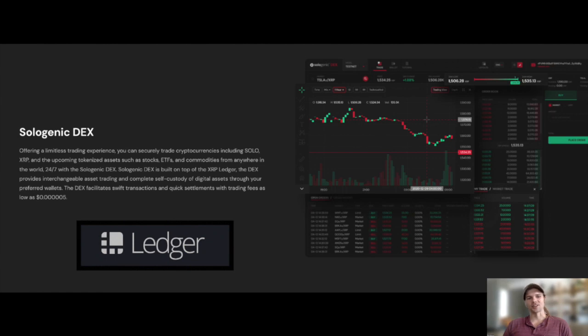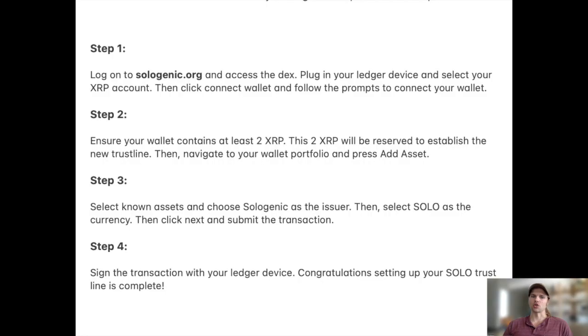Hello, my name is Niles and welcome to this tutorial on setting your SOLO trustline with the Ledger wallet. In order to set the SOLO trustline with your Ledger device, follow these steps.